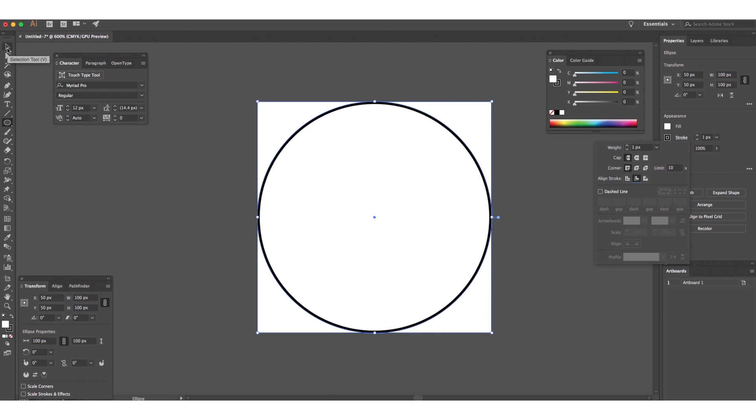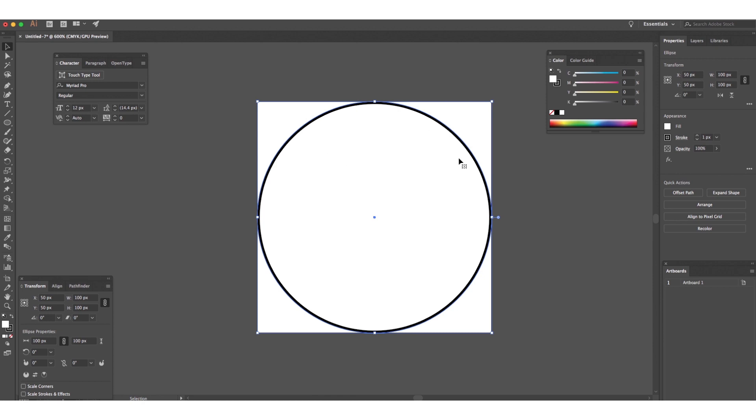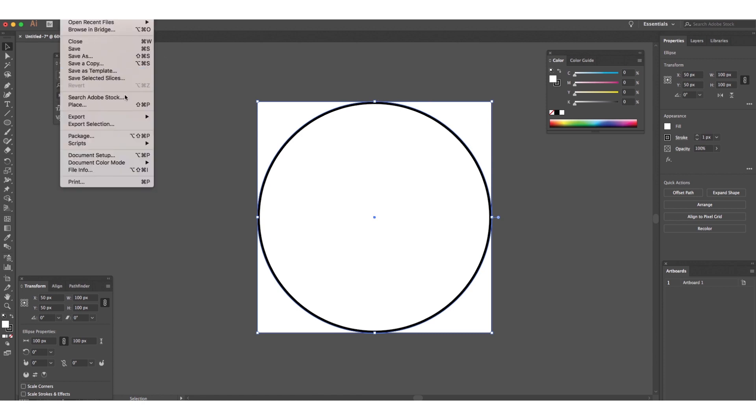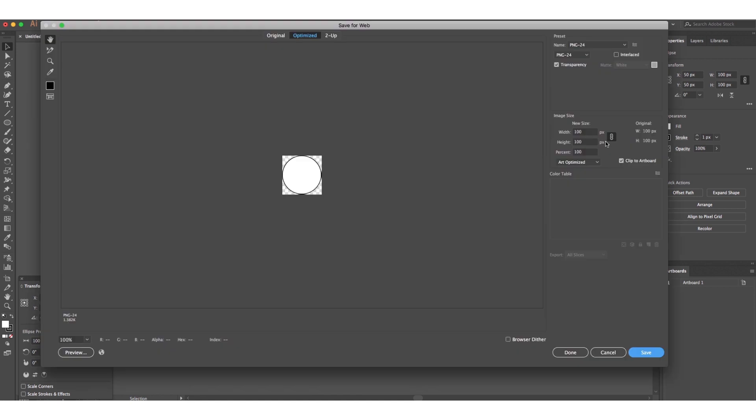So this ellipse has a white background, an opaque white background, a black stroke, and then it's sitting on a transparent background. So I'm going to export it in the old way, save for web. I'm going to export it as a PNG with transparent background. There's a little preview of it there.